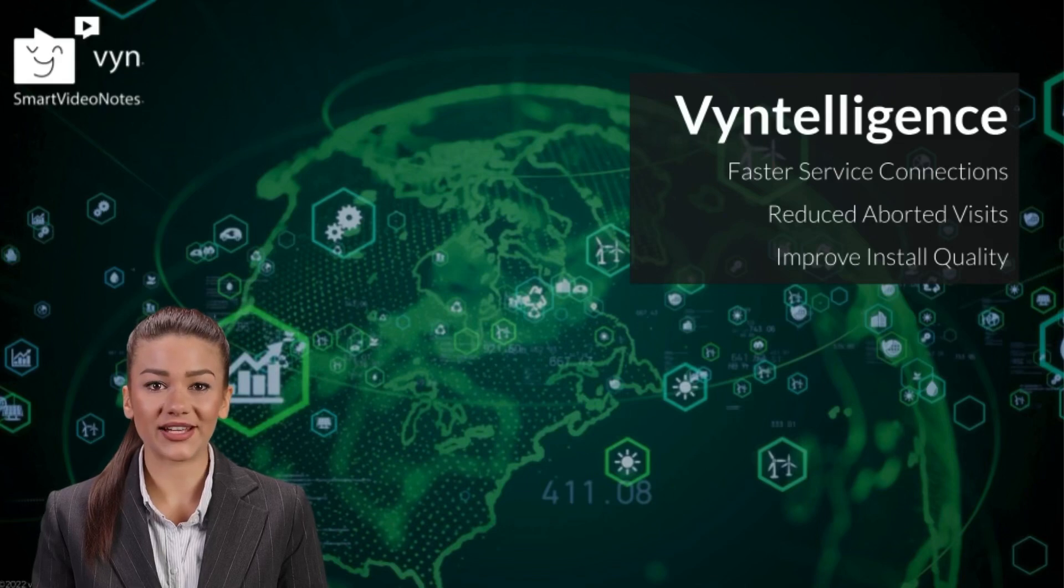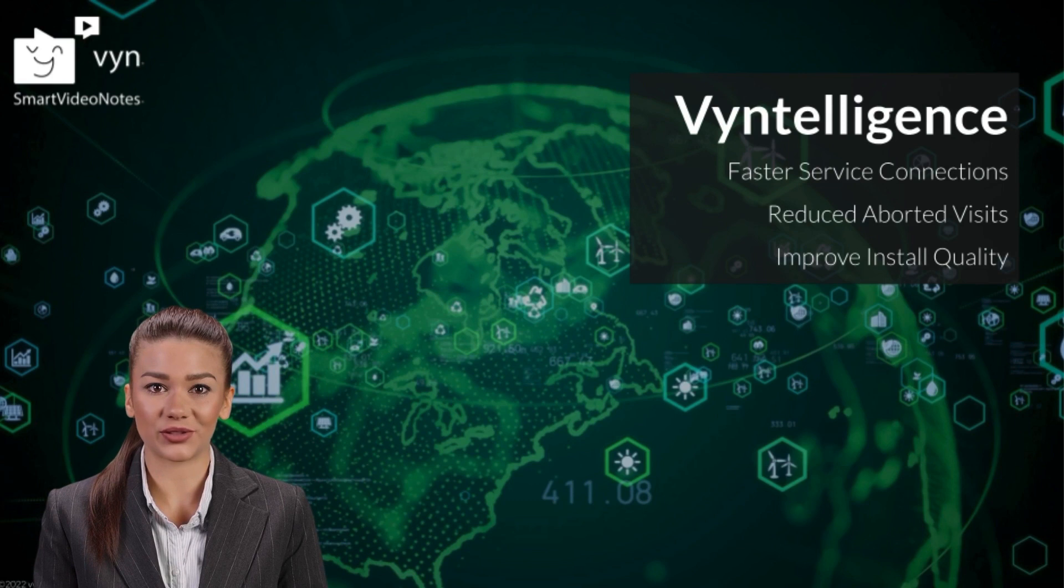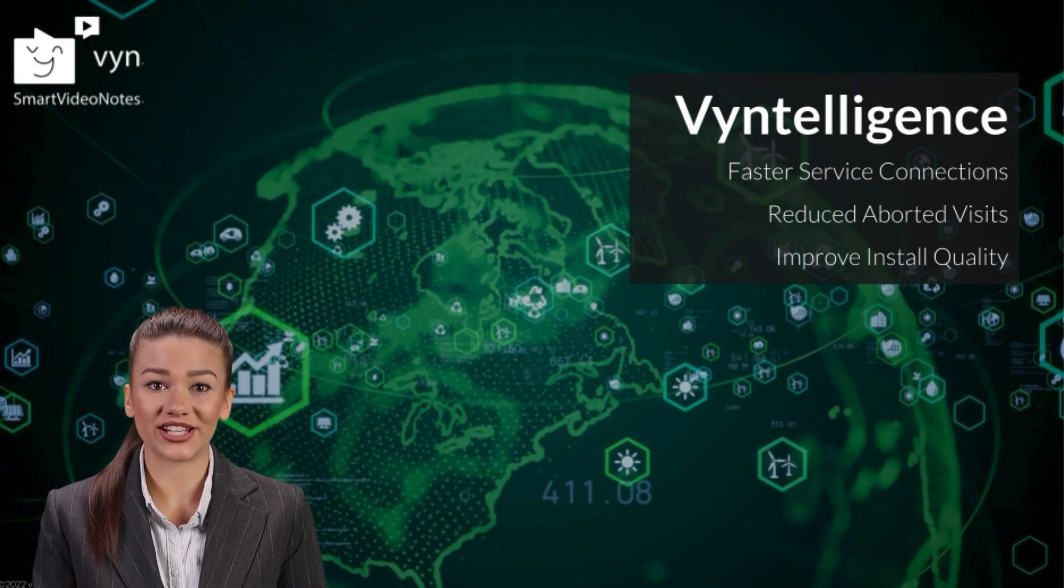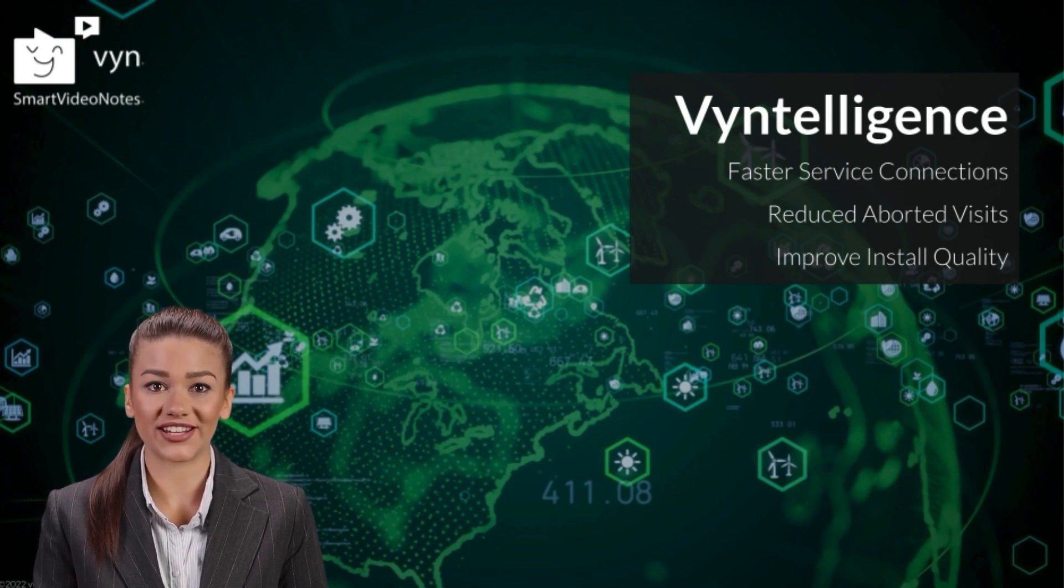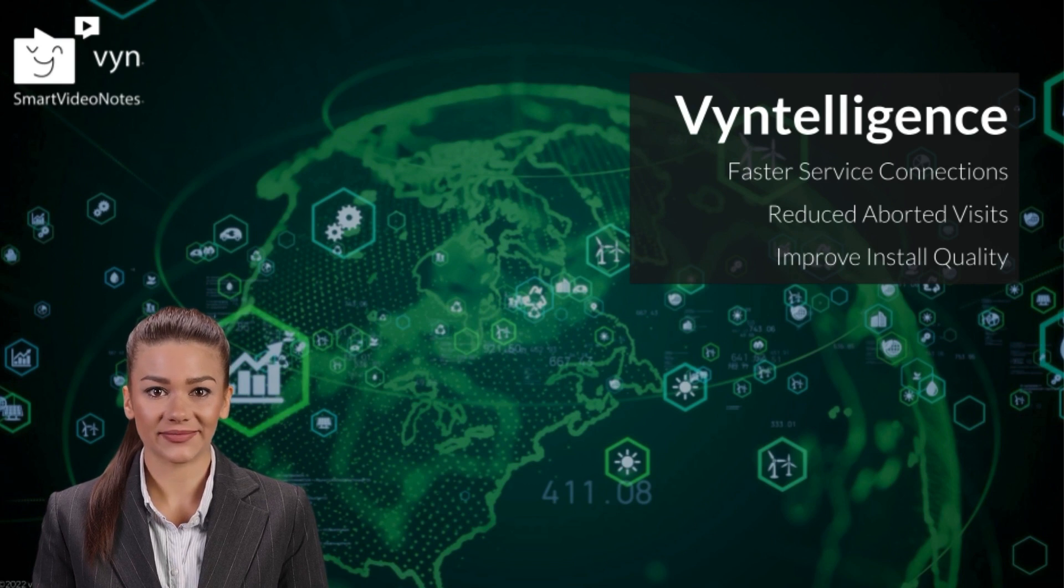Vyntelligence enables utilities and energy service providers to quickly scale delivery of new connections and manage infrastructure projects with greater efficiency, quality and safety.